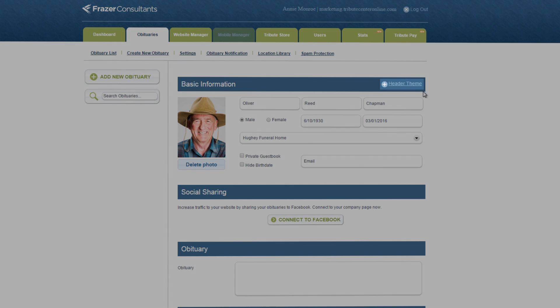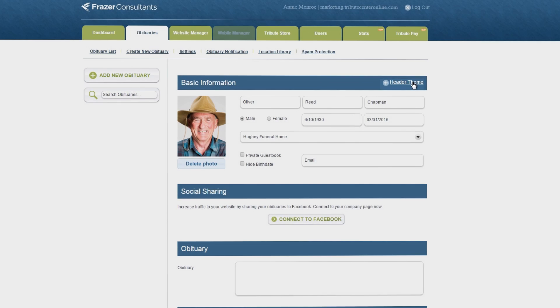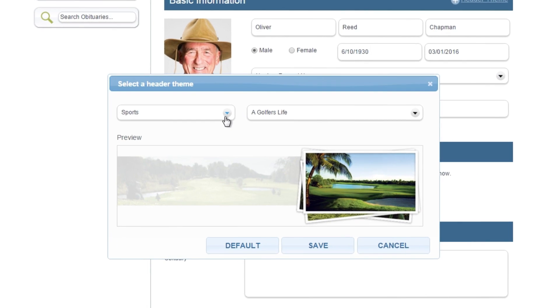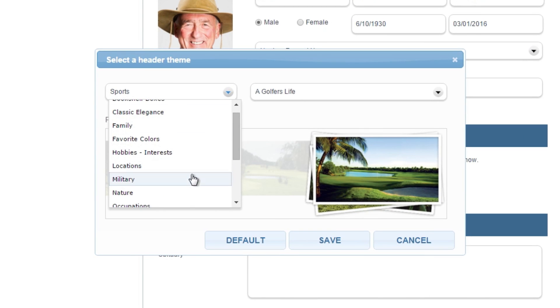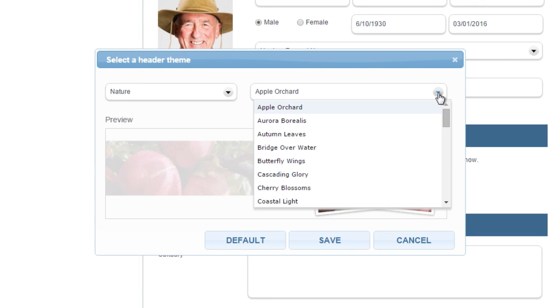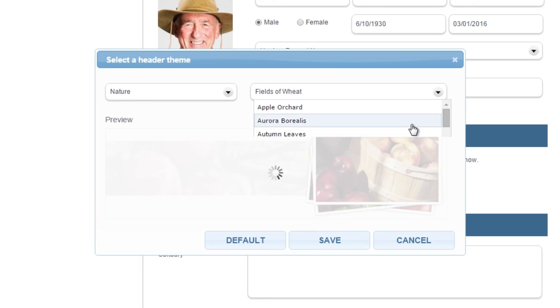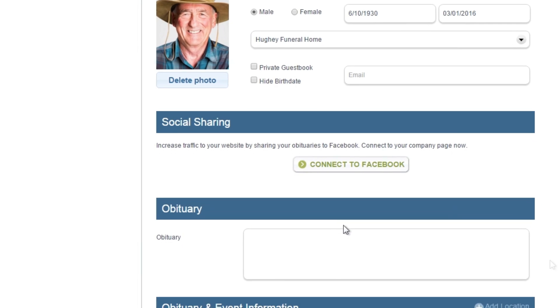You may select from over 500 header themes by clicking the header theme link. Select a category from the drop-down, then select the name of the theme to view a preview. Click save to commit the change.